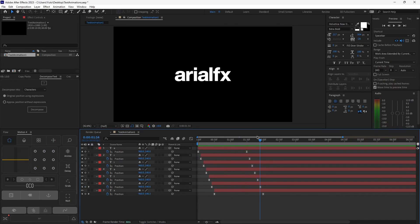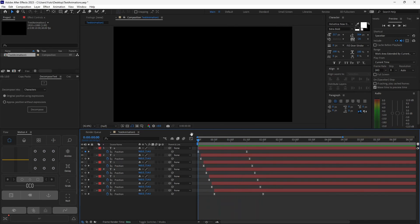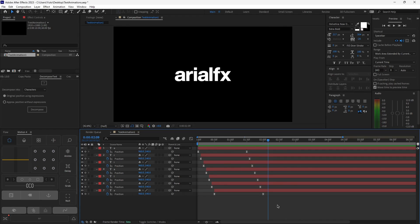That is what a nice pop-up animation looks like. Make sure you play around with your keyframes, change out the values, and see what kind of effect they make — that is how you learn After Effects. Let's move on to the next text effect.